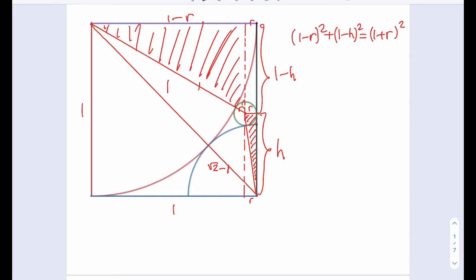And the second relationship is going to be: R squared plus H squared is equal to the hypotenuse. The hypotenuse here is root 2 minus 1 plus R, so I can write that as R plus root 2 minus 1, all squared. So we have these two relationships.